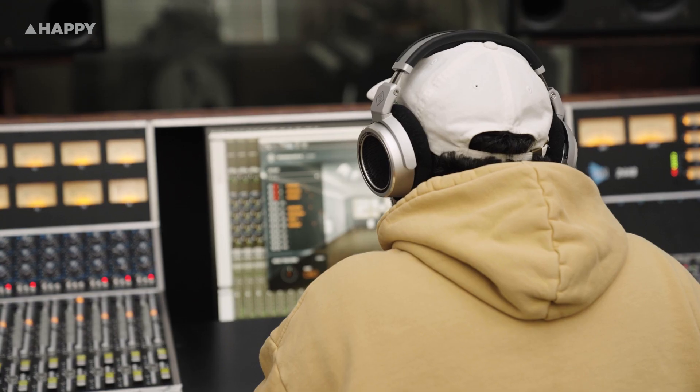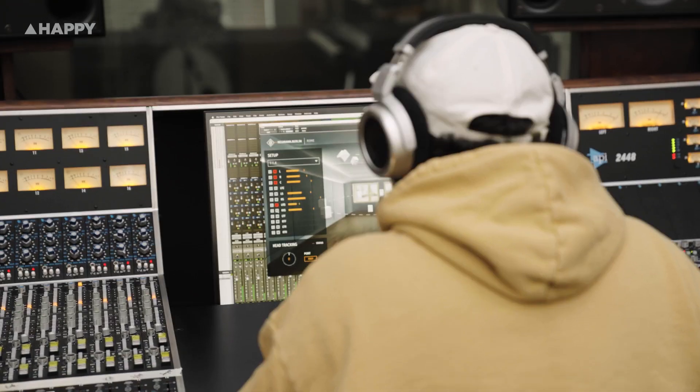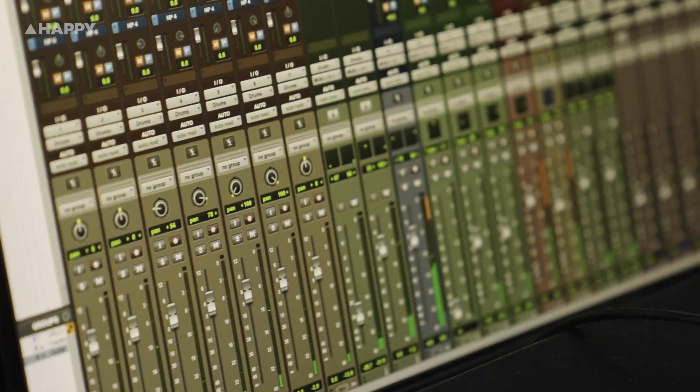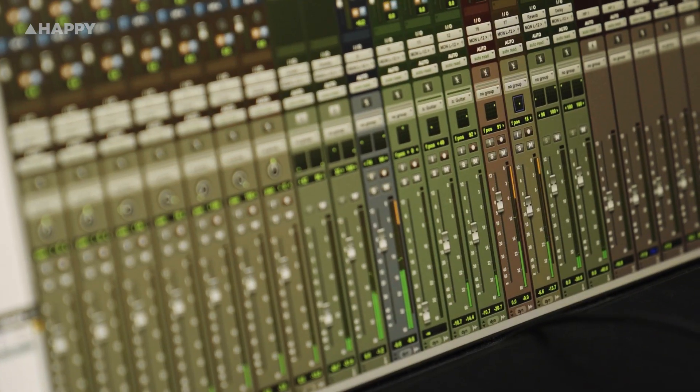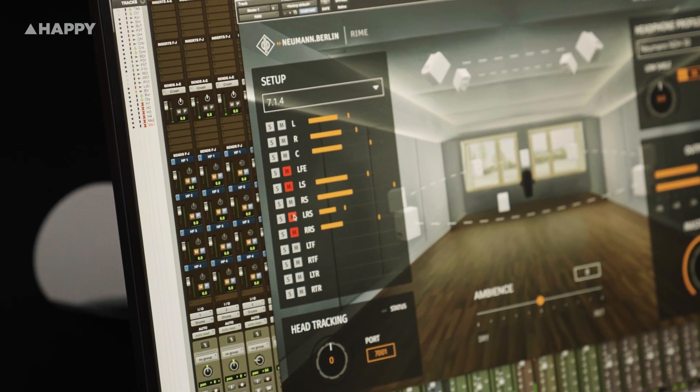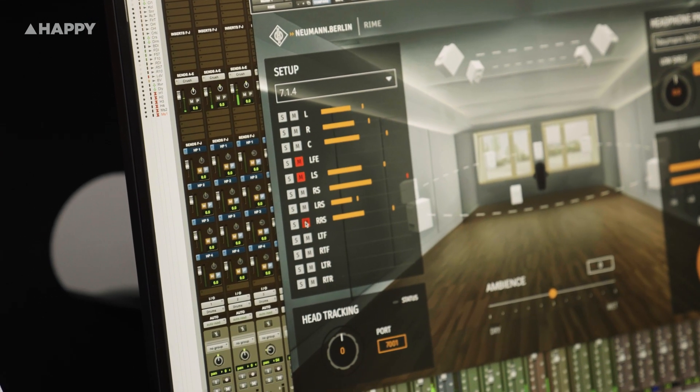You also get some smart control features. First, interaural time difference adjustment — the time offset between your left and right ear. Dial it to suit your head size and localisation snaps into place; rears actually feel behind you. There are solo and mute controls for each speaker channel, a subtle ambience control, and head tracking support. While nice to have, not essential.